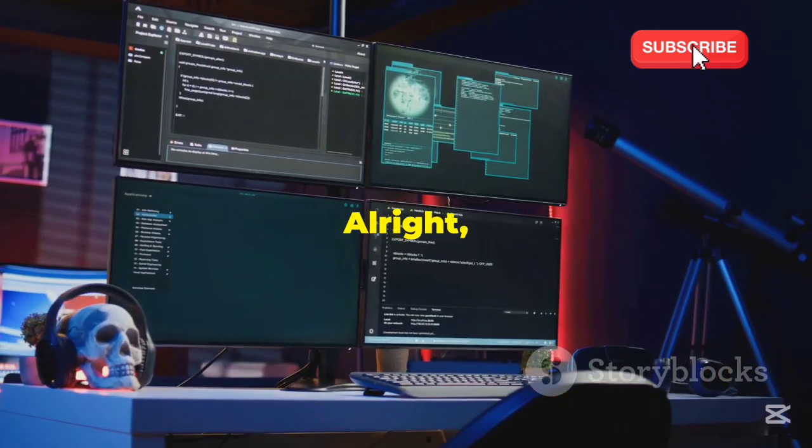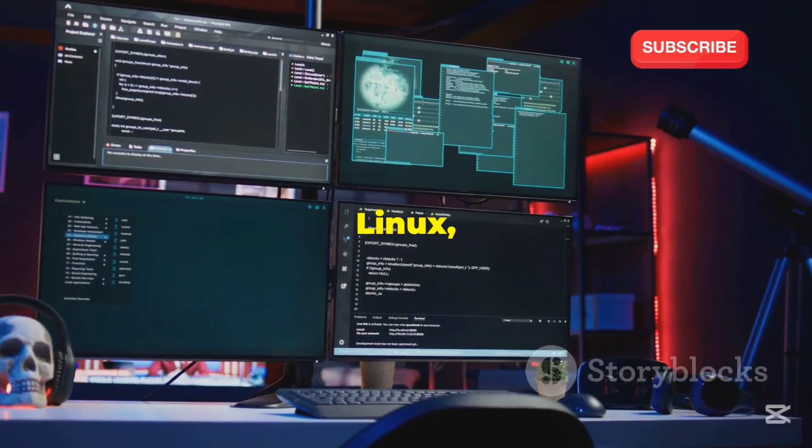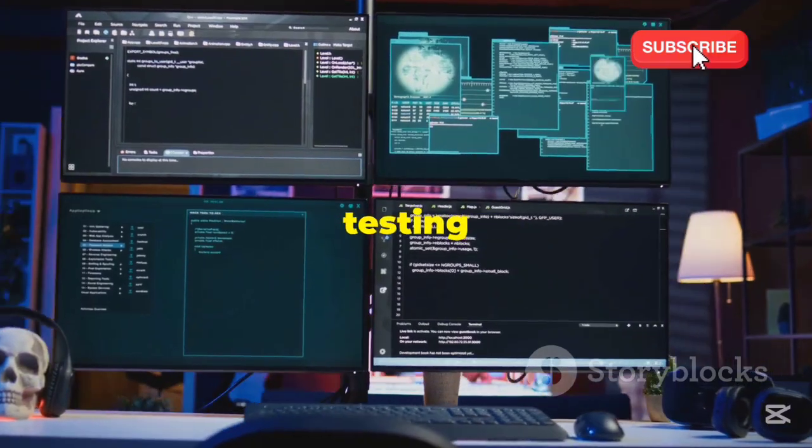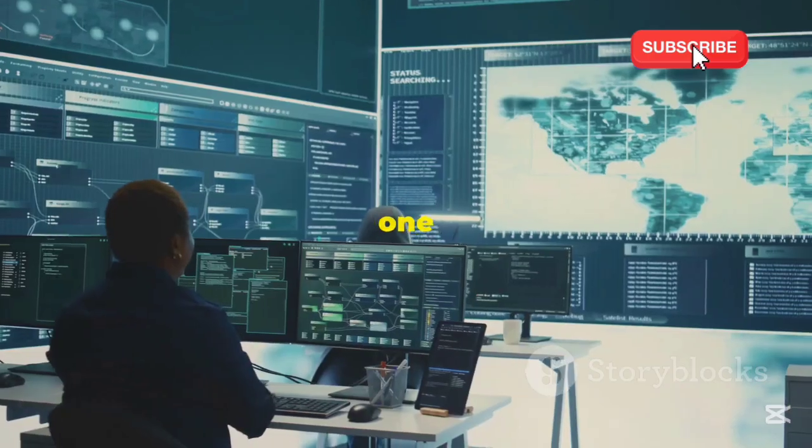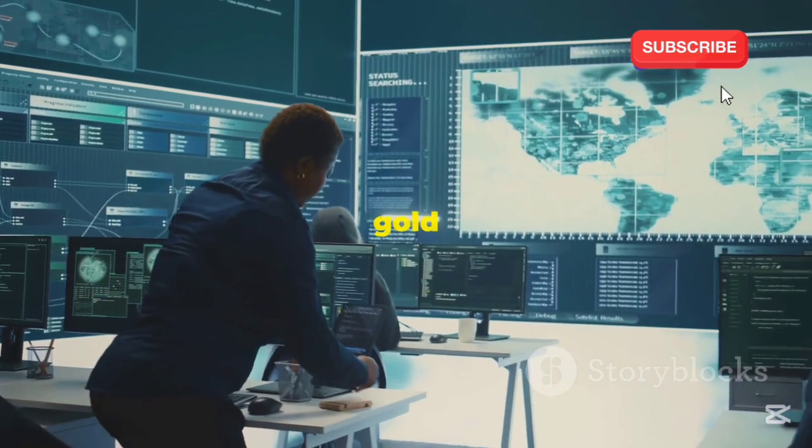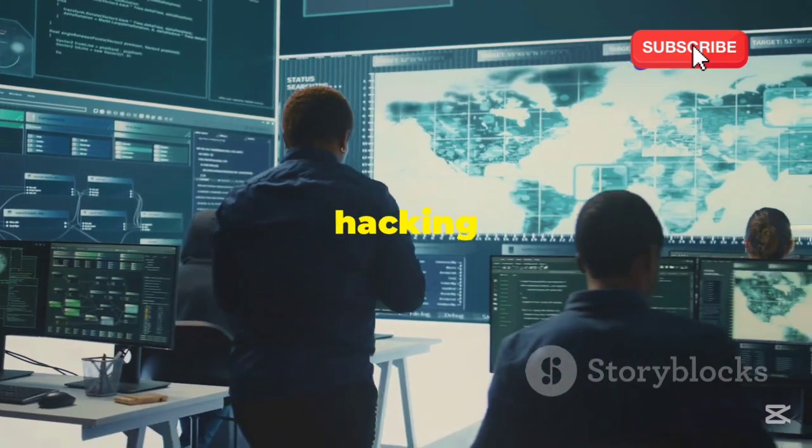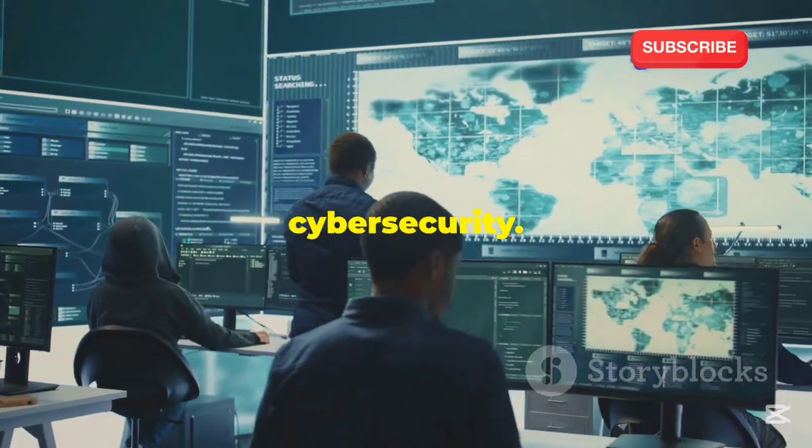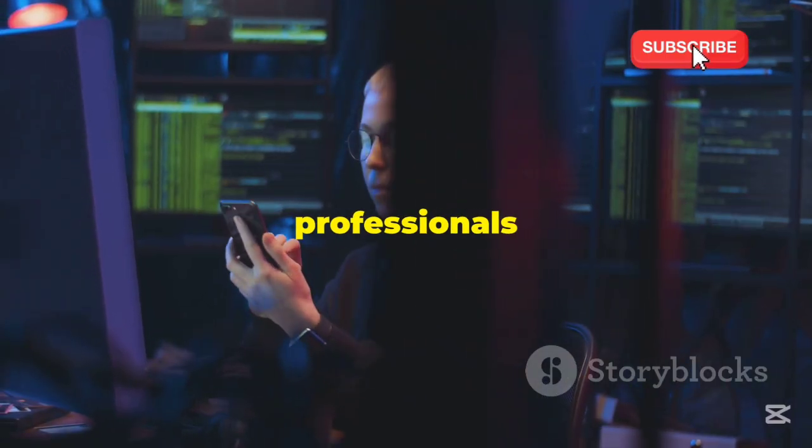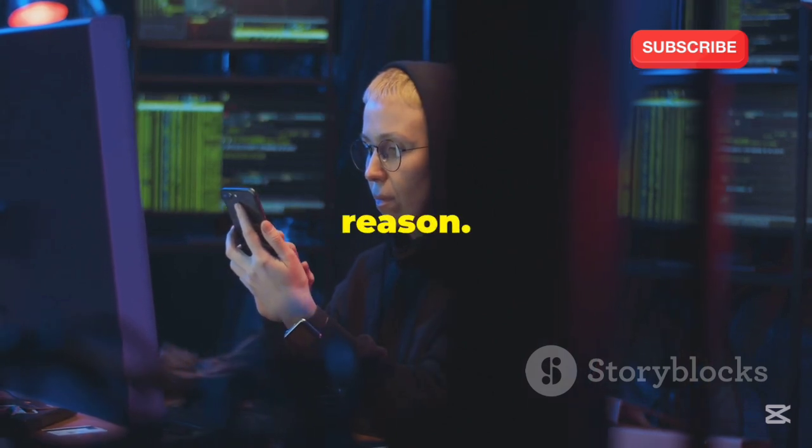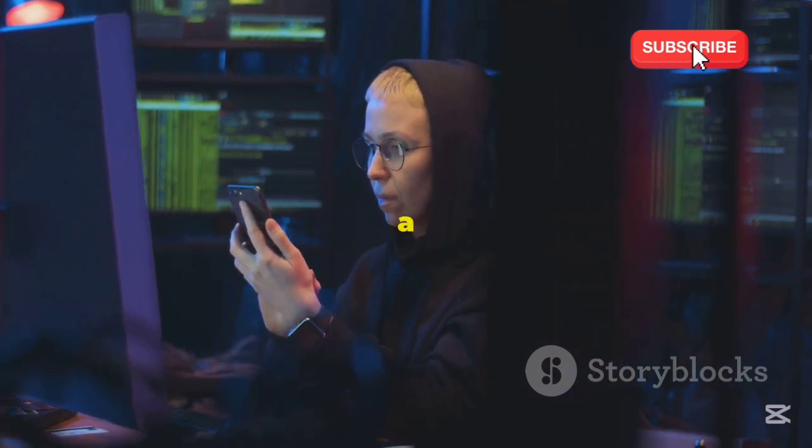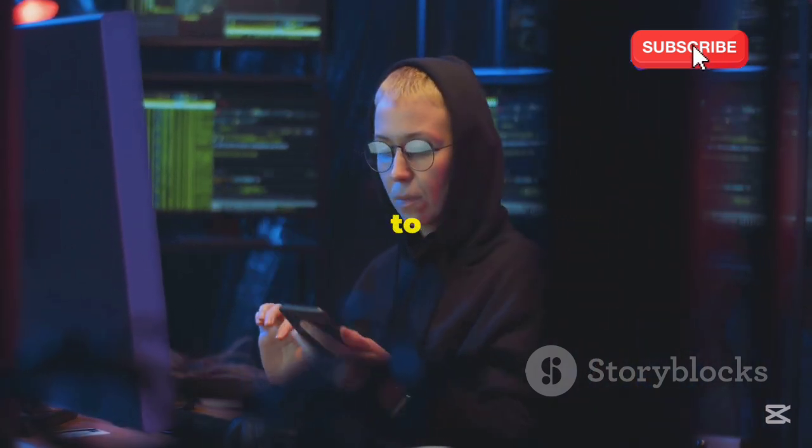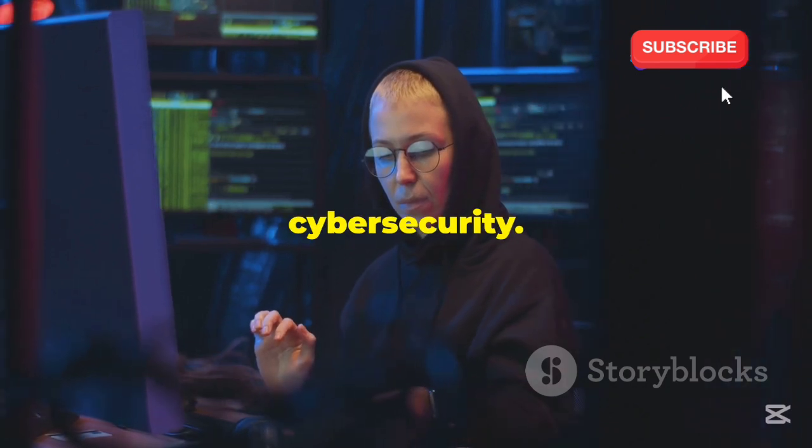Alright, let's kick things off with Kali Linux, the powerhouse of penetration testing and cybersecurity. This one needs no introduction. It's the gold standard in the world of ethical hacking and cybersecurity. It's been the go-to for security professionals and aspiring hackers for years, and for good reason. Kali Linux offers a comprehensive suite of tools that cater to every aspect of cybersecurity.